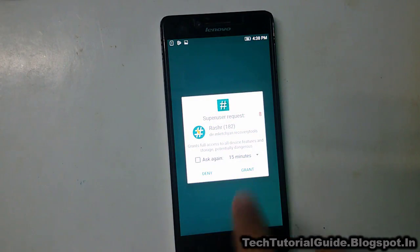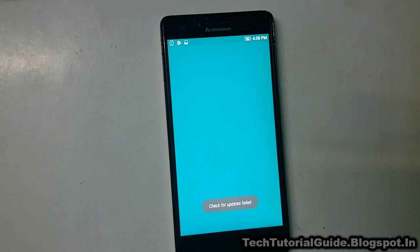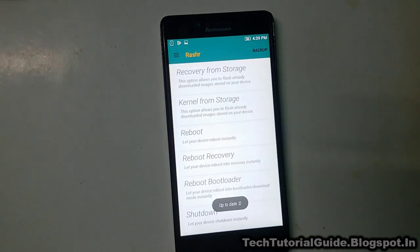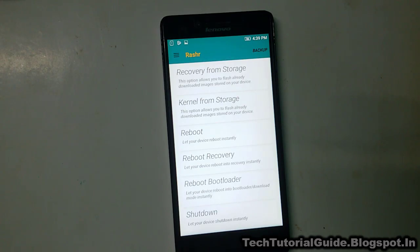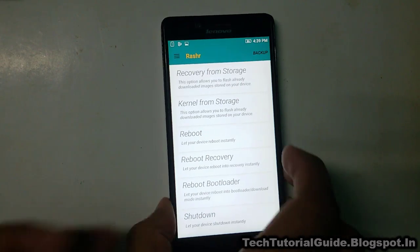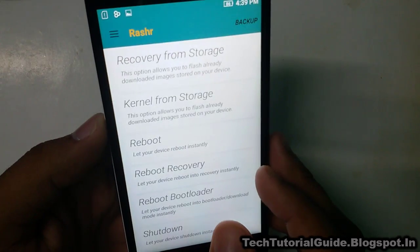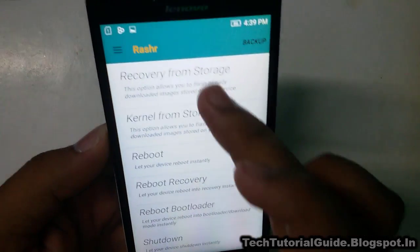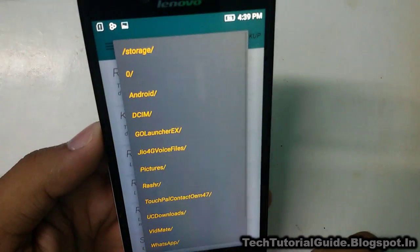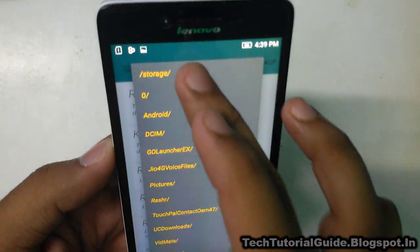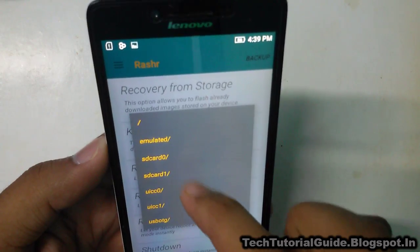Open the Rasher application — it will pop up a root access request, just select 'Granted'. Before installing the custom recovery, you have to take a backup of your current recovery. Inside the Rasher application, find the backup option on the right side corner and back up your current recovery.